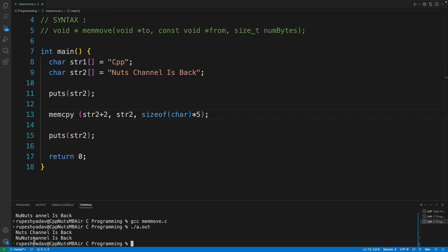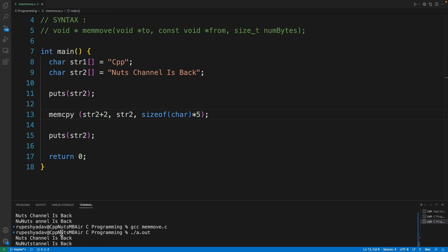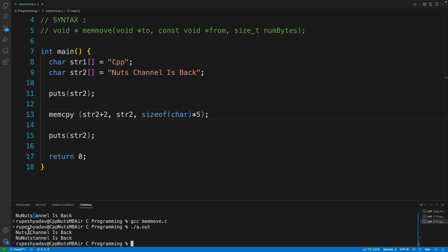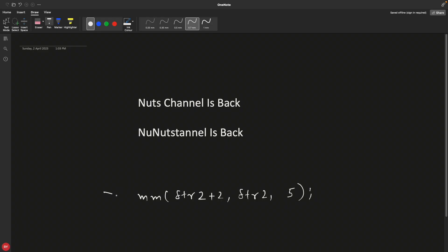But why is this 't' coming? There is no 't' here, this is space, right? Space should have come like it came in memmove case. So this is memmove output, right? But in memcpy it is like this undesired output.